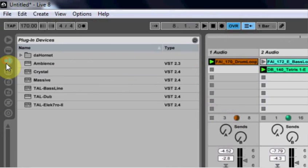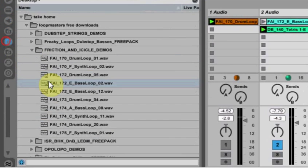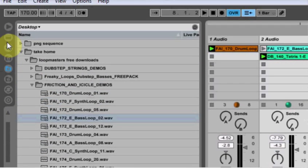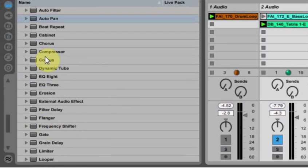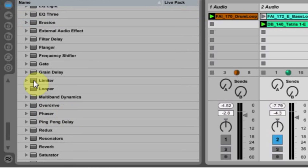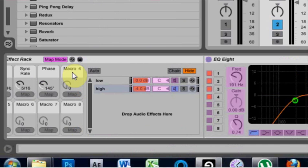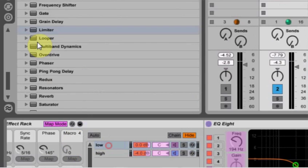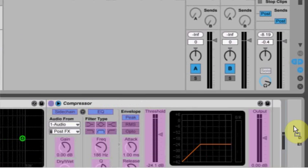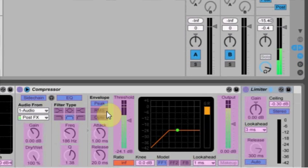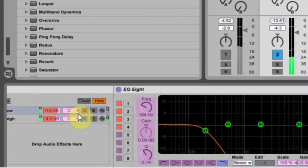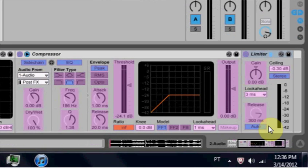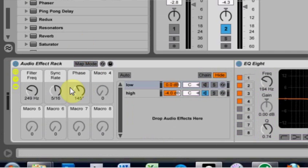The other thing you want to do, too, just to be safe, is add a limiter to both channels. Limiter here, and come over here, and limiter here. So now it's running both together. Let's see what they sound like. Get out of map mode.